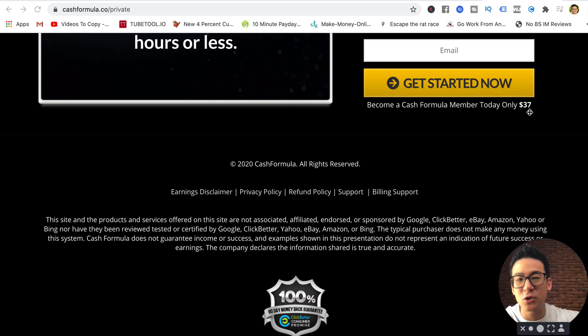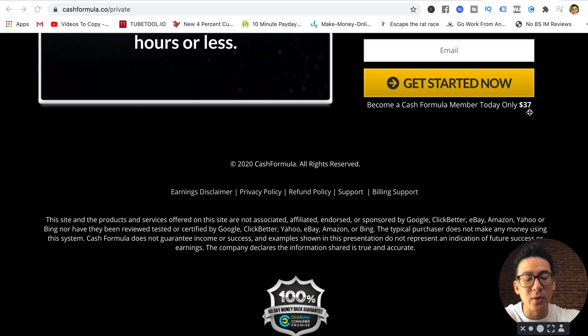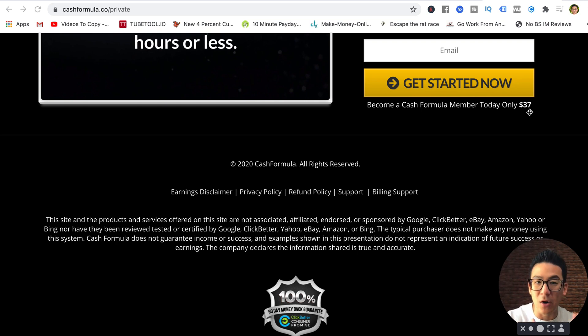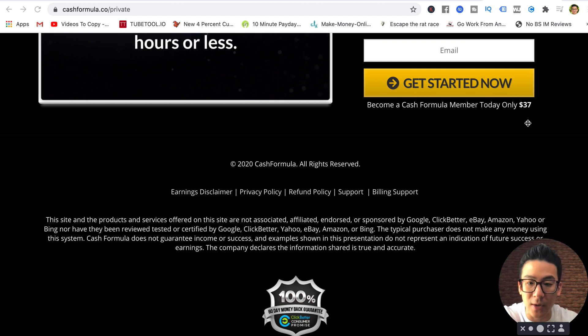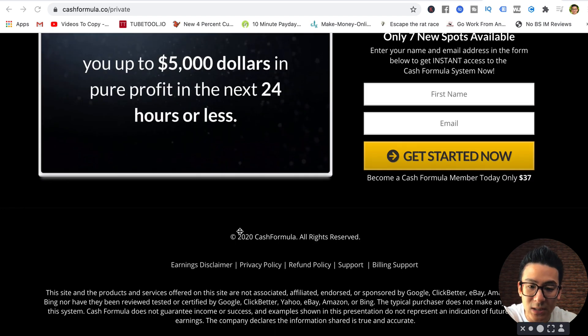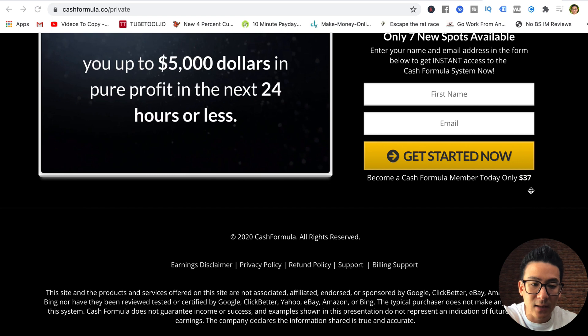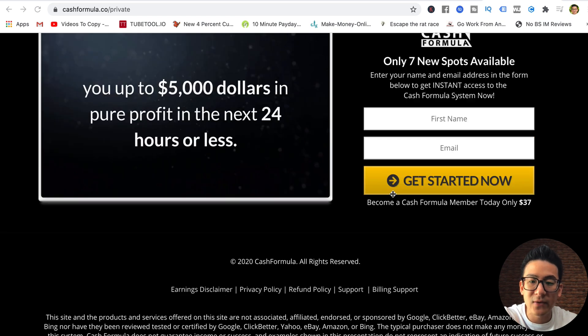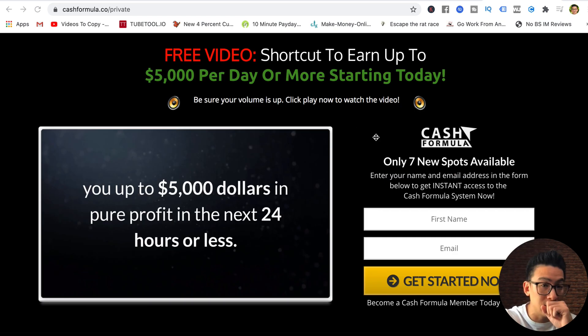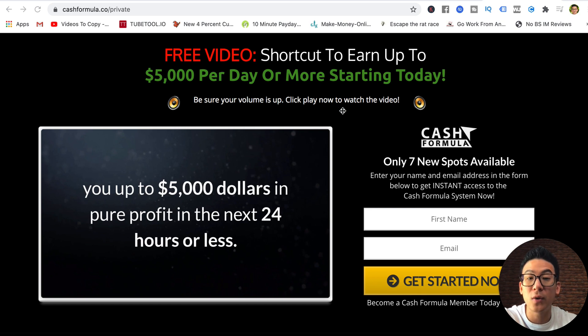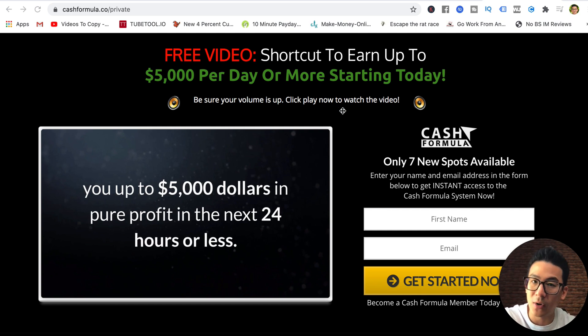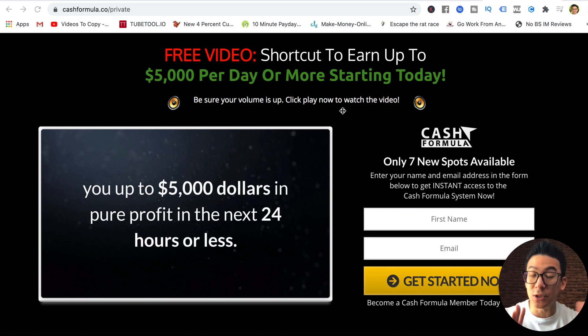Anytime you're using fake testimonials on your sales page, that is a big problem because that means you don't have real students that are actually doing well inside the program. That's a big no-no for me. This product is a $37 product. It's not expensive. They do have a couple of upsells, each costing about $197.